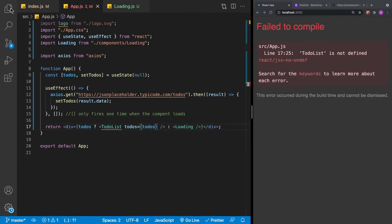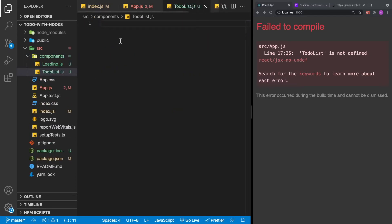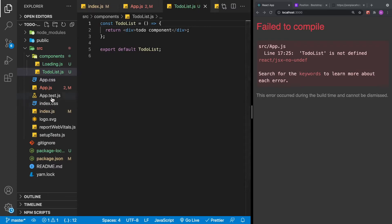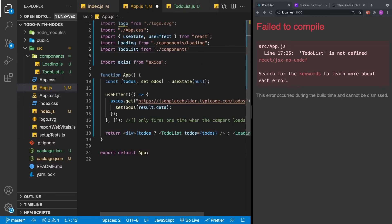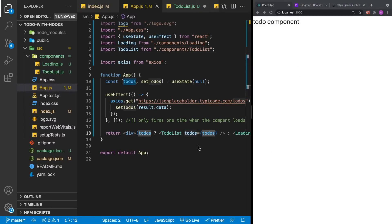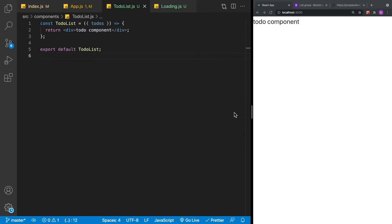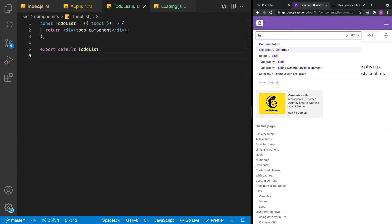We'll go to our components folder and create a new file called todo-list.js. Inside this file, we'll create a component called TodoList with a return statement that just renders a div saying 'todo component'. Back in app.js, we import TodoList from the components directory. Our TodoList is taking in a list of todos as a prop, so inside the TodoList component we destructure the todos at the beginning of the function using curly braces.